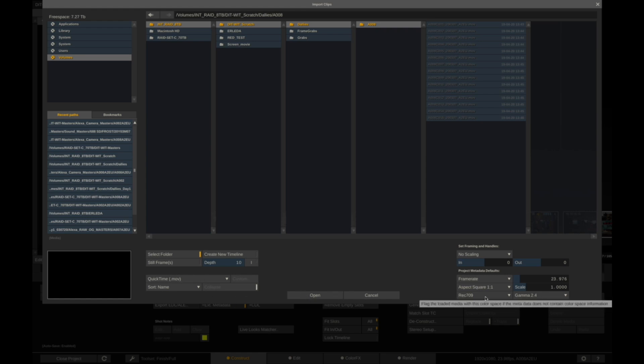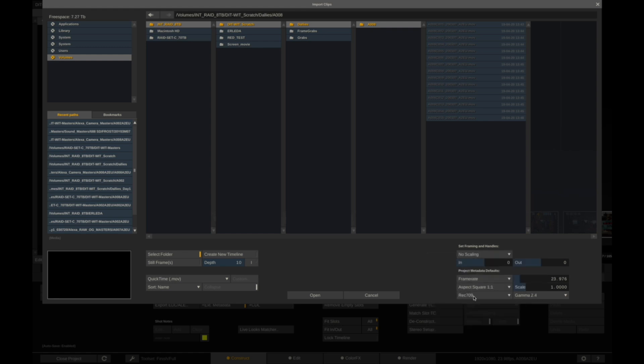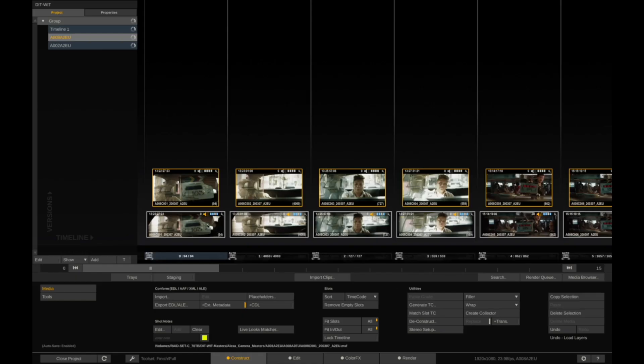In this case, the footage is going to be transcoded and converted to Rec.709. So make sure that Rec.709 is flagged. Click Open. Click No, because it's asking us to change the file output. We do not want to do this.